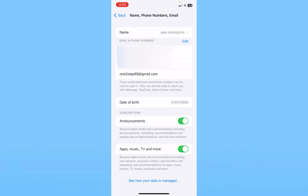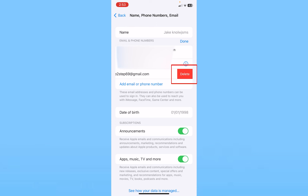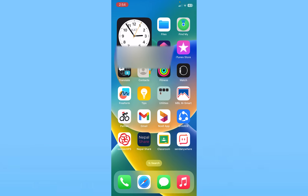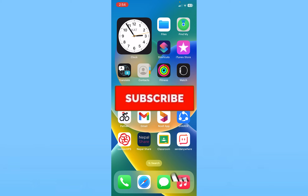Once you enter your verification code, your email will be added. Now what you can do is click on Edit and remove your old email address. Once you click on Edit you can see the minus button appear. Click on the email address you want to remove and it's going to show you Delete. Click on Delete and click on Remove, and just like this your old email will be removed and your new email will be set on your Apple ID.